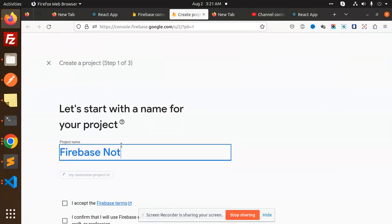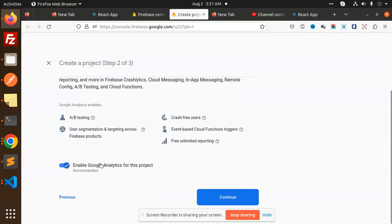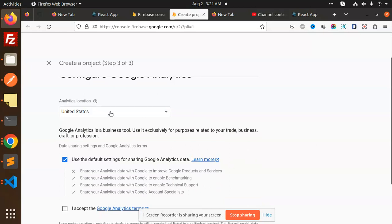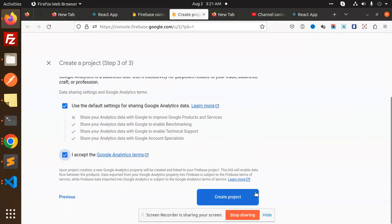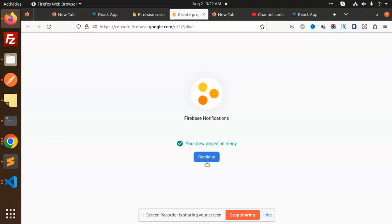Creating a project called 'Firebase Notifications'. I'll accept the terms and continue. We'll leave all the defaults and create the project. The project is now ready — let's continue.